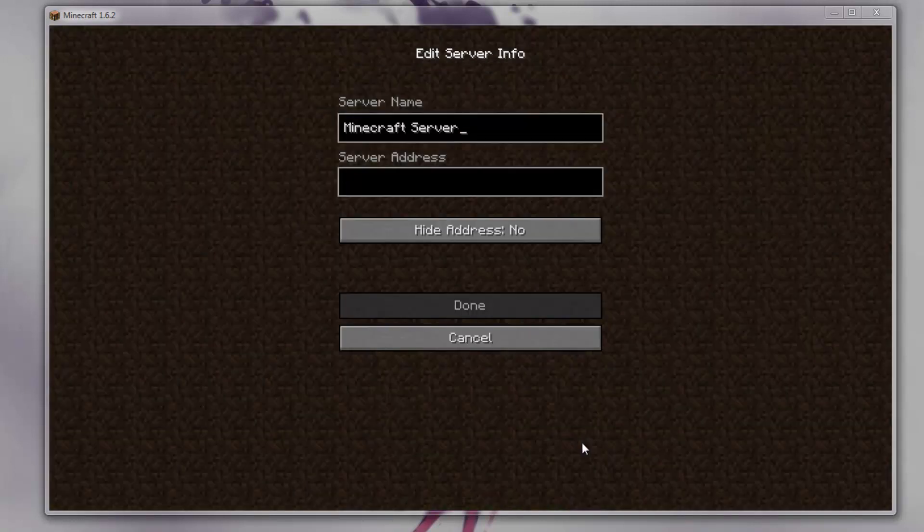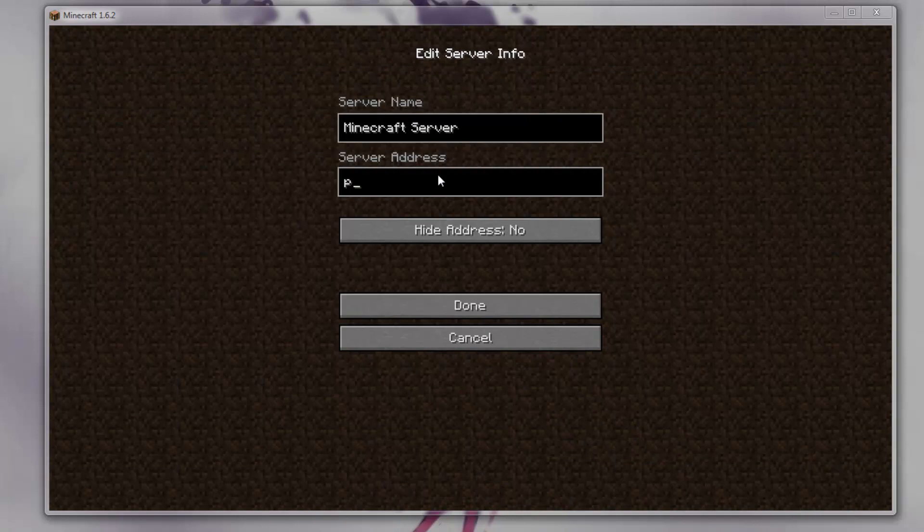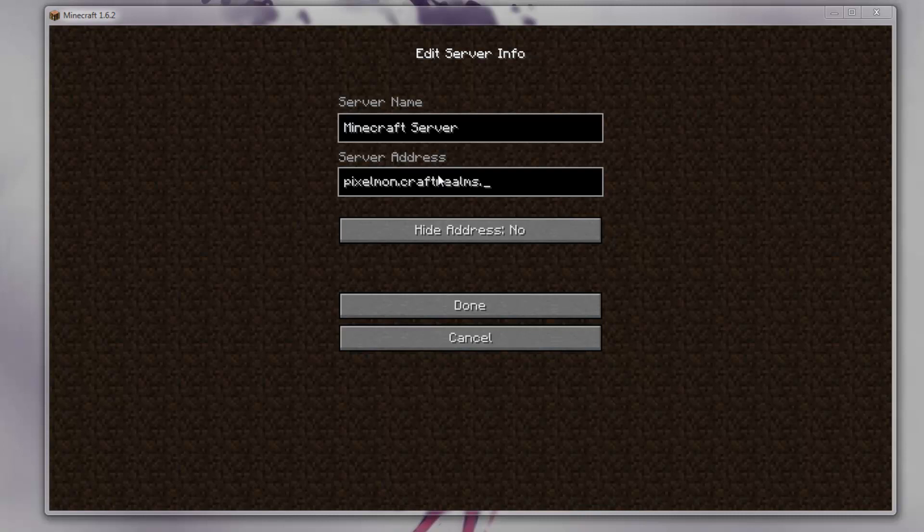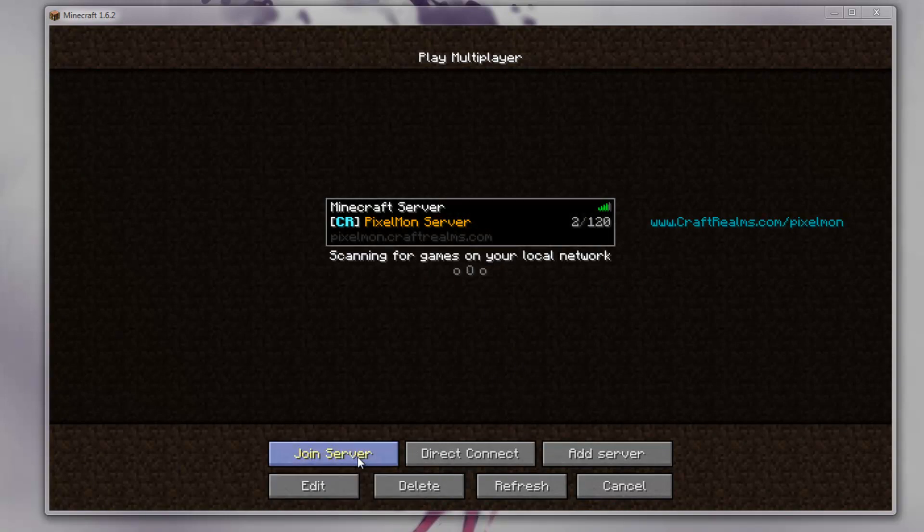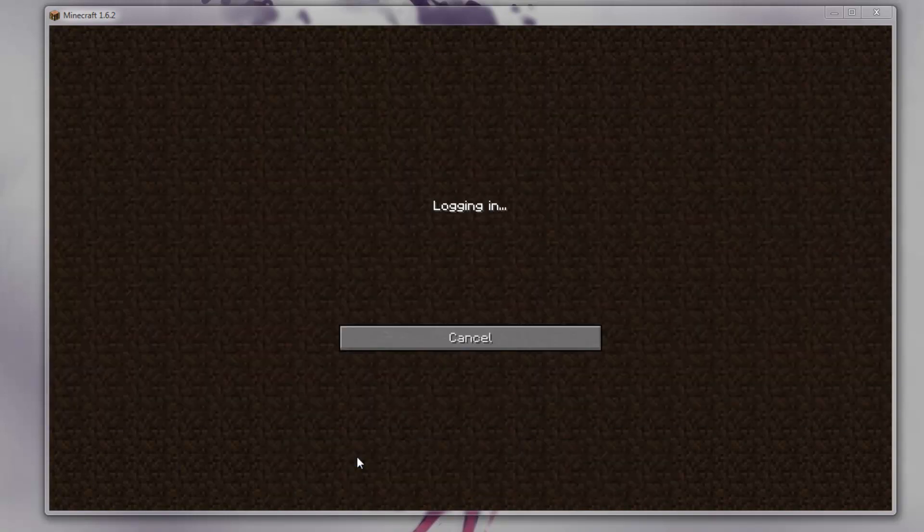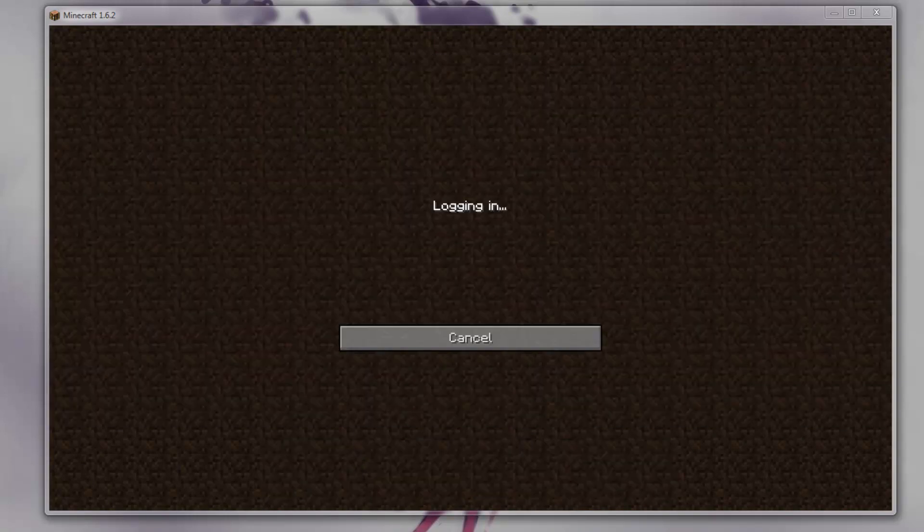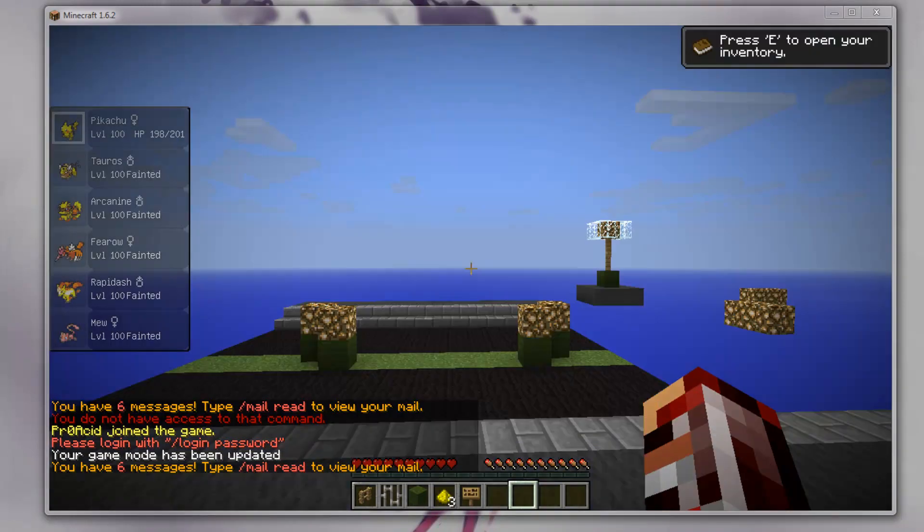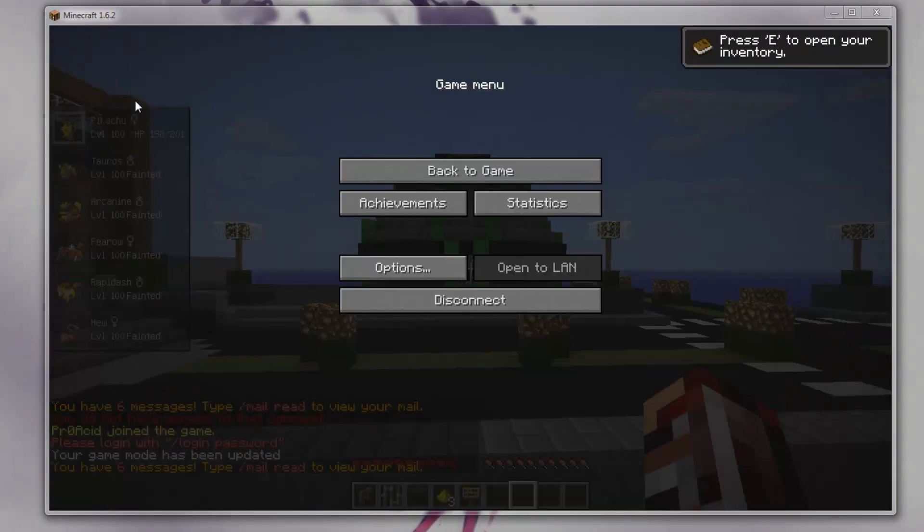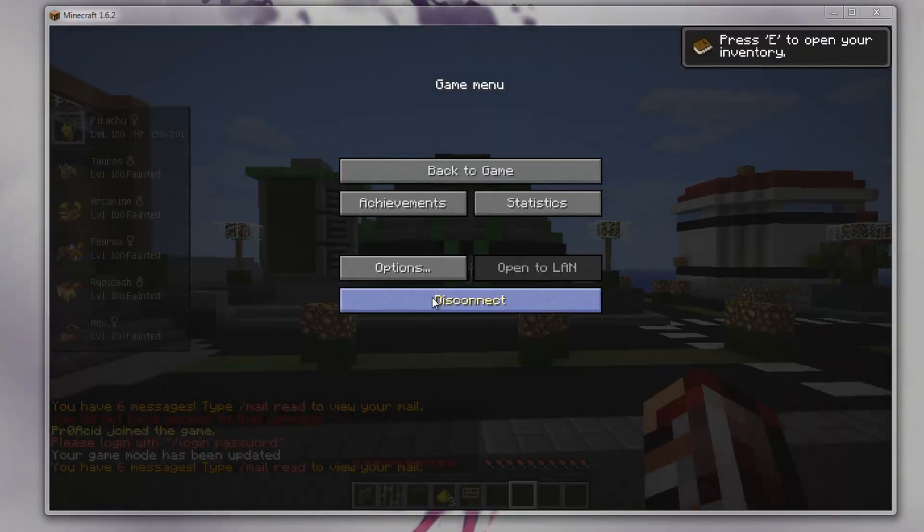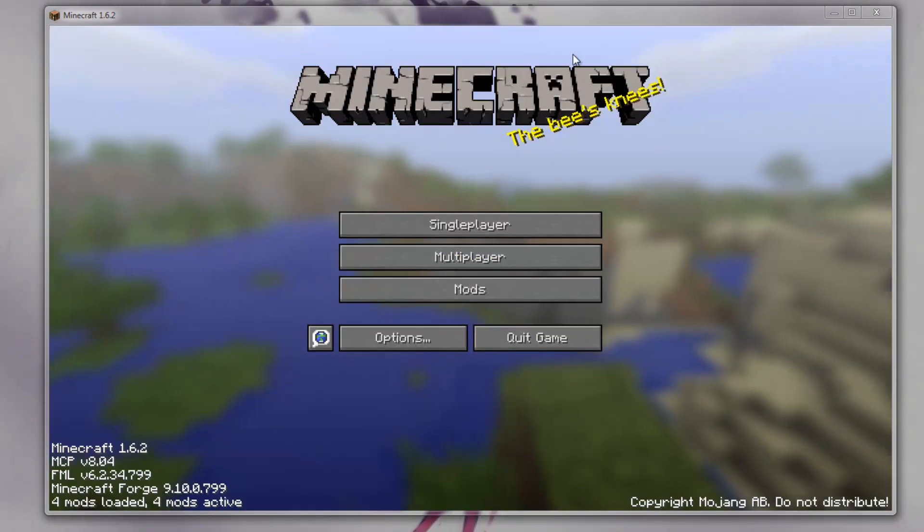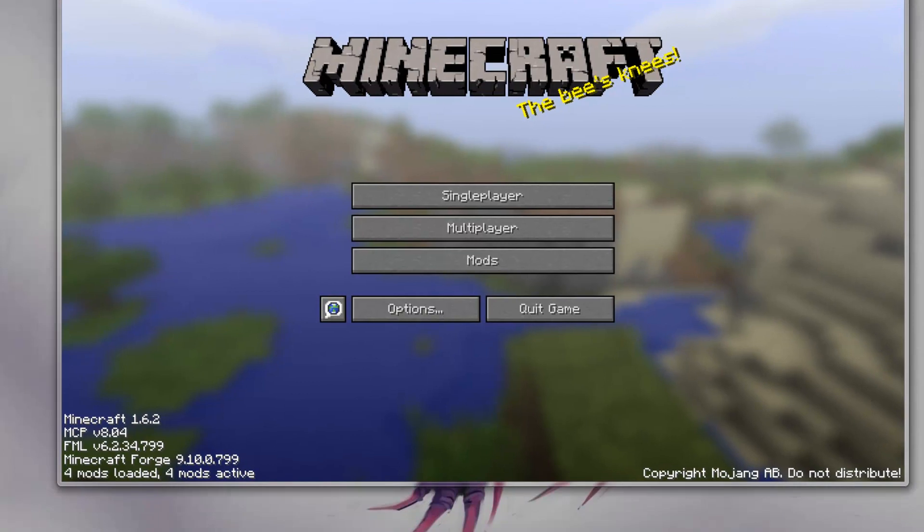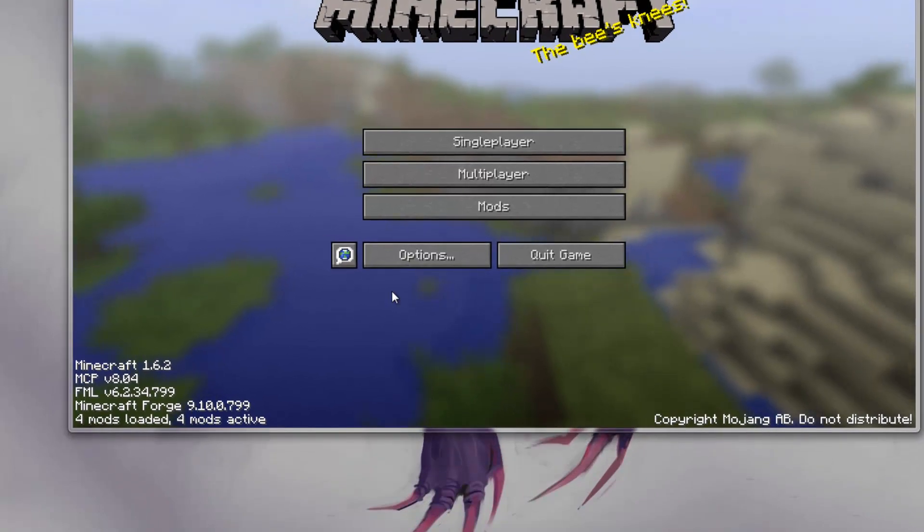Add a server. Make sure to add this to your servers: Pixelmon.CraftRealms.com. That's the IP. Done. You're welcome. You should be able to join just fine. And you see on the left side you have everything else you need. That's it, guys. I hope this video helped.